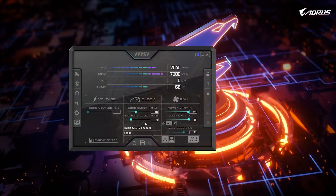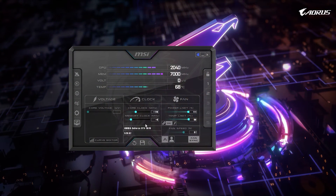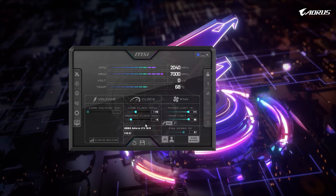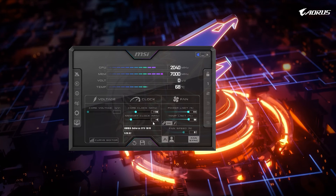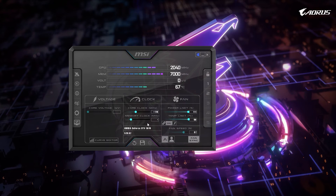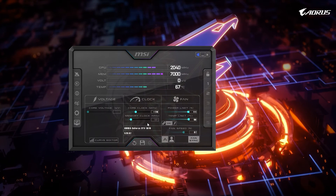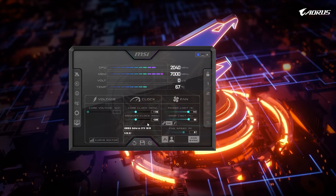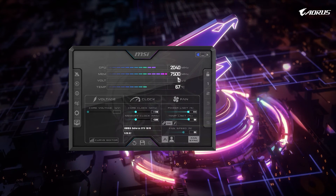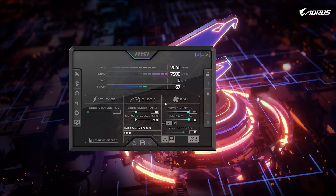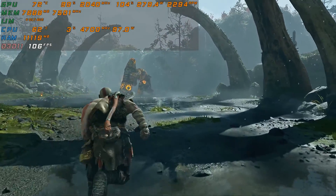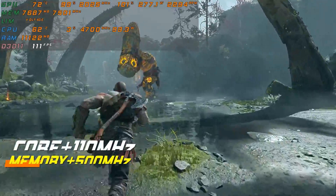Now for the memory clock we will do the same thing we did for the core clock. We will start with 100 or maybe 200 MHz and increase it each time until we get some instability. As most cards have a baseline of 500 MHz overclock, I will start with that. As you can see, the memory clock is up to 7500 MHz. Let's hop into the game and play it for about 30 minutes and see how it performs.